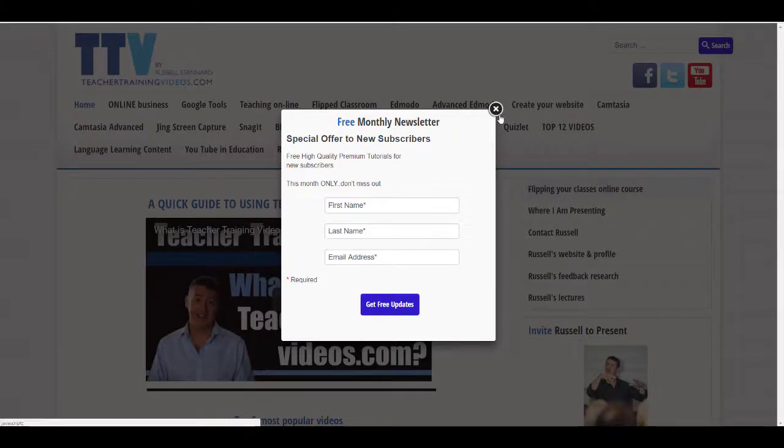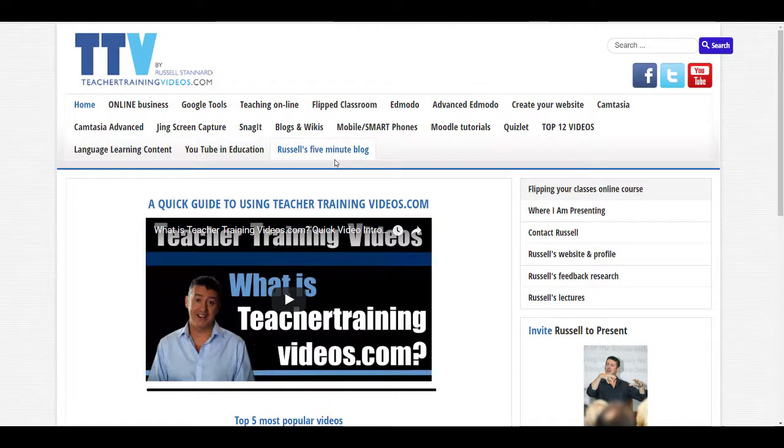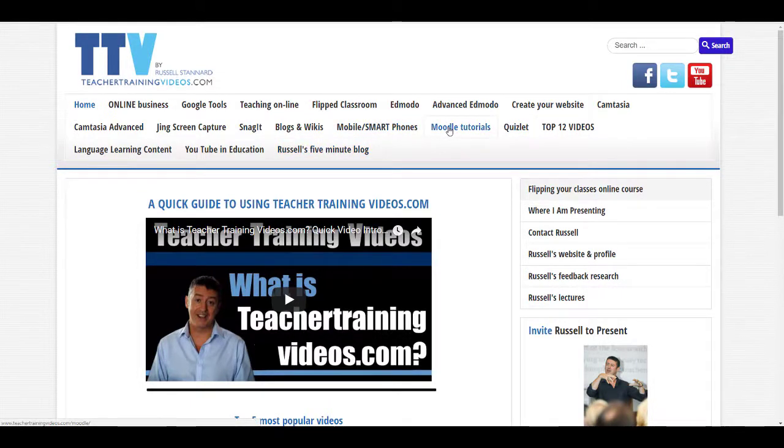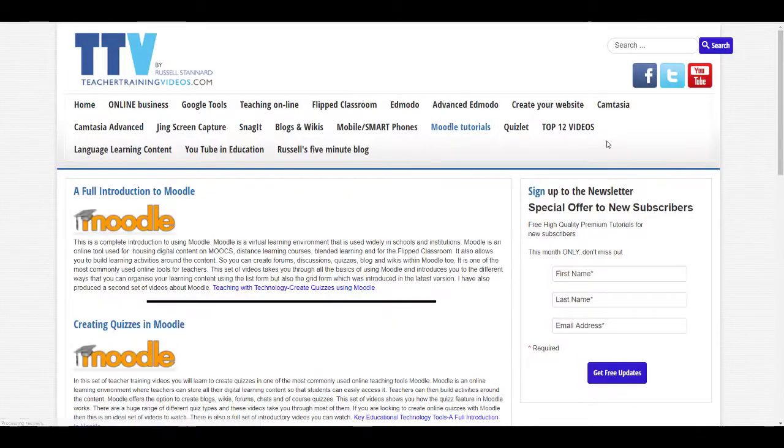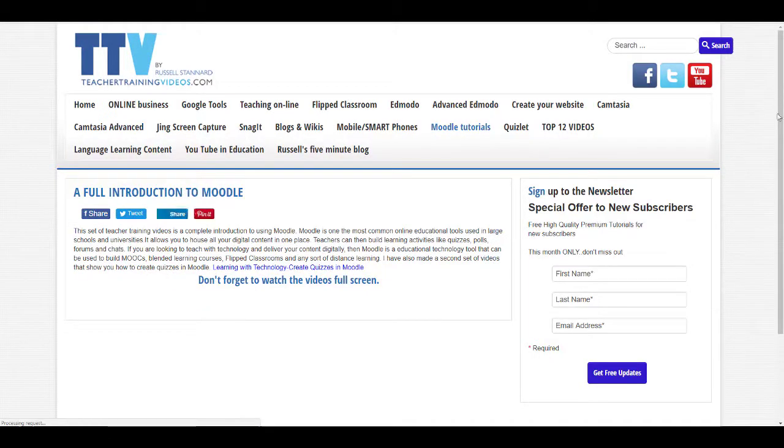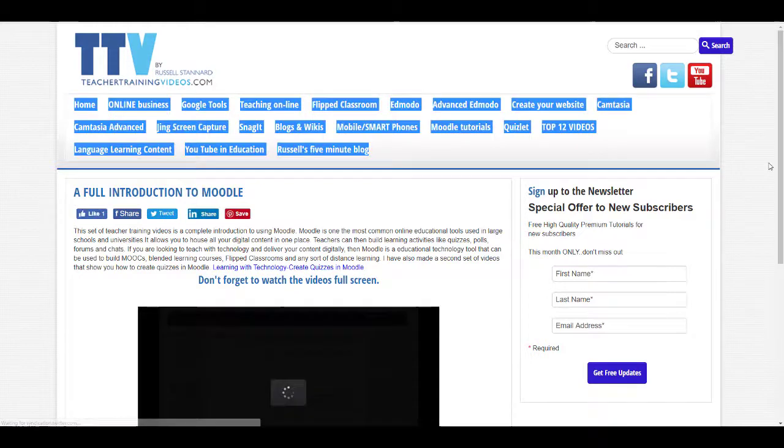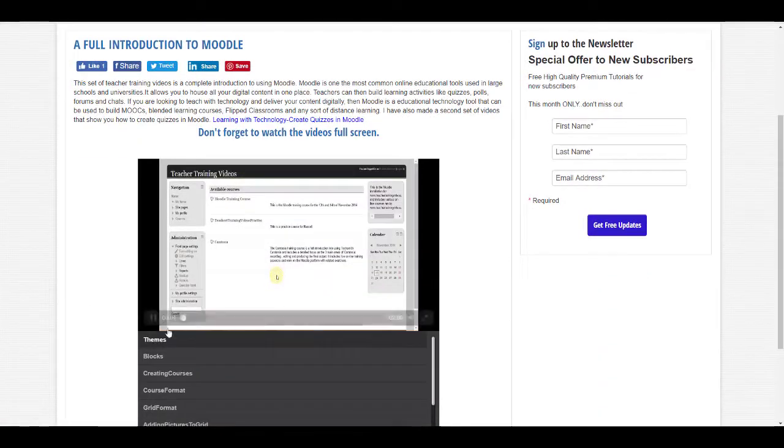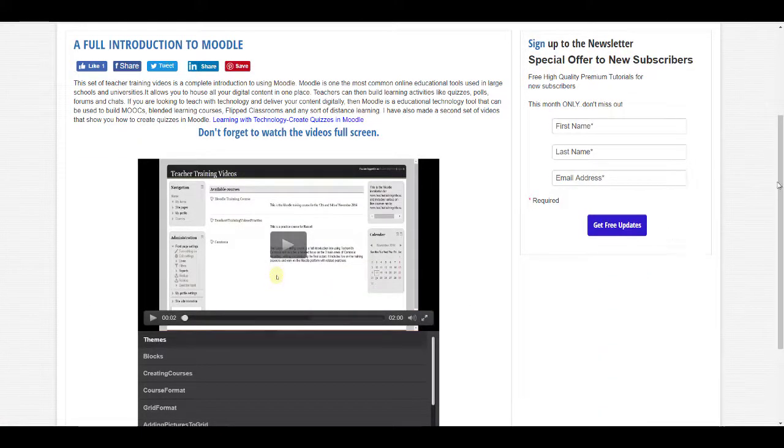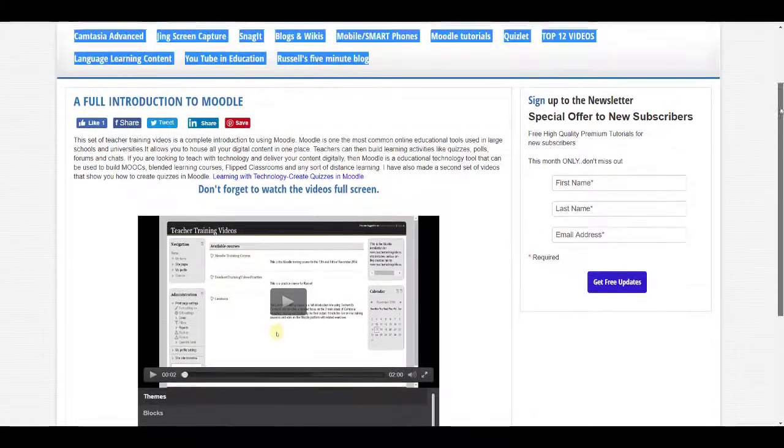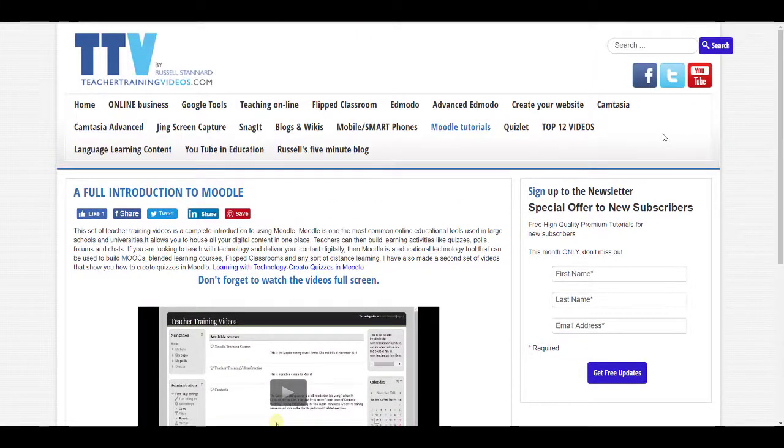If you're not interested, you can click here and come through to all the content that is free. You might be particularly interested in the Moodle tutorials. If you click on those and you choose one, just click on it. When you watch a video, please remember to watch it full screen. It's always a much better experience.